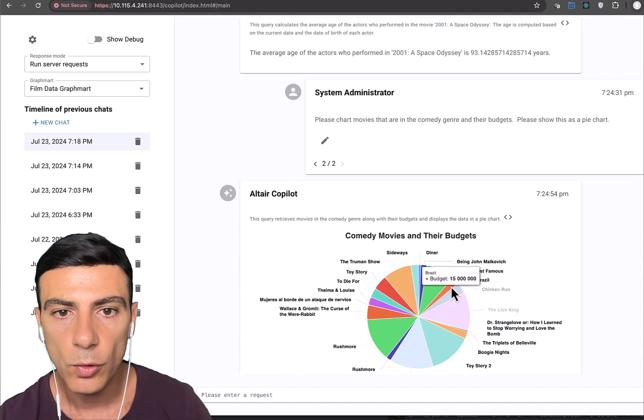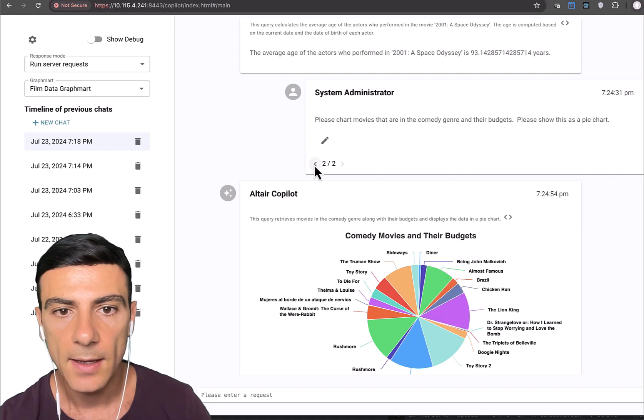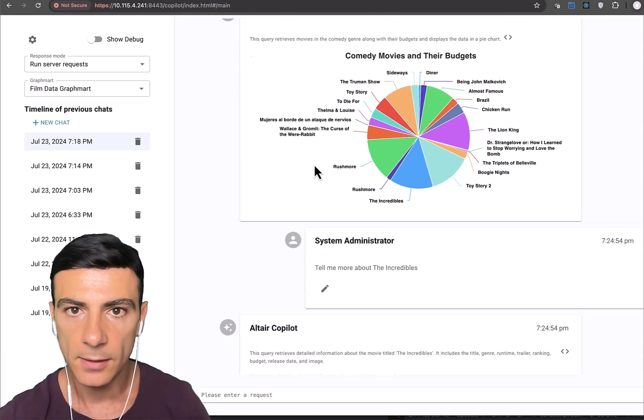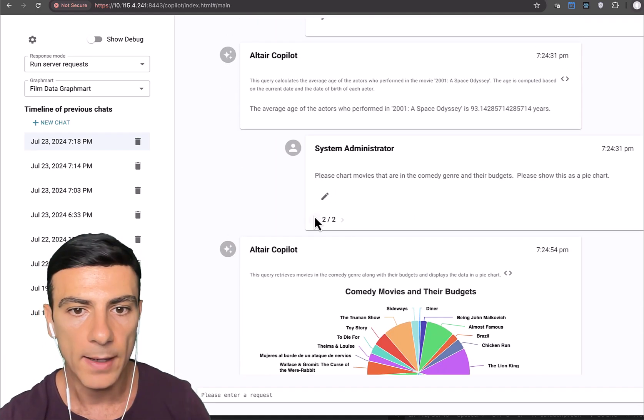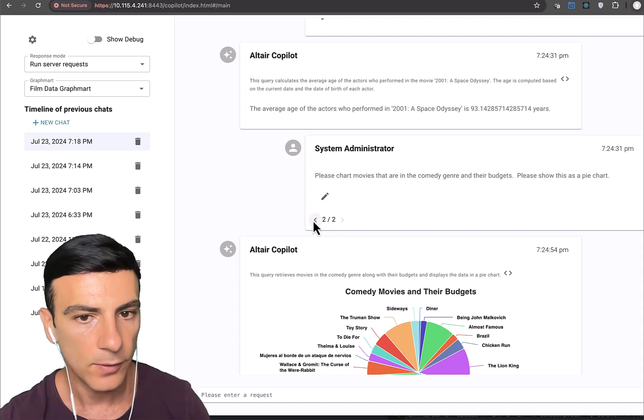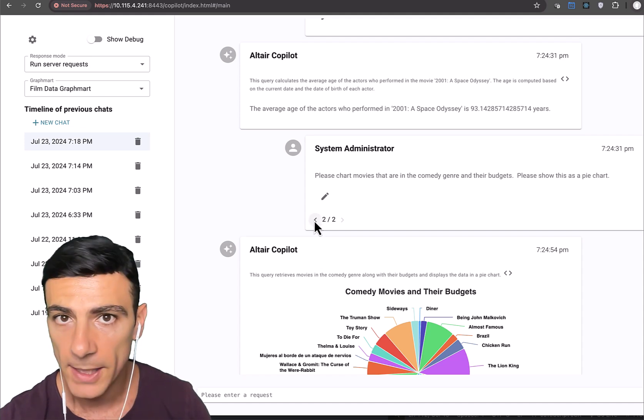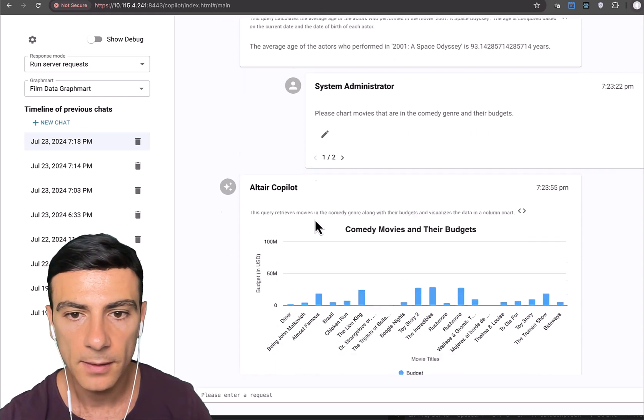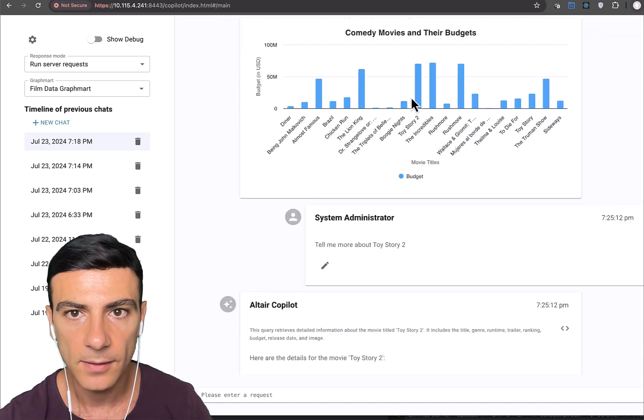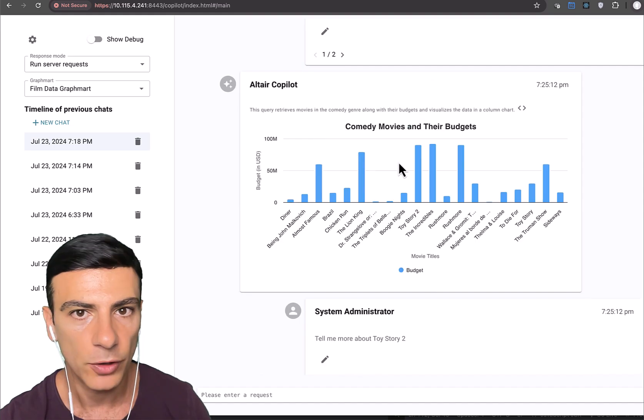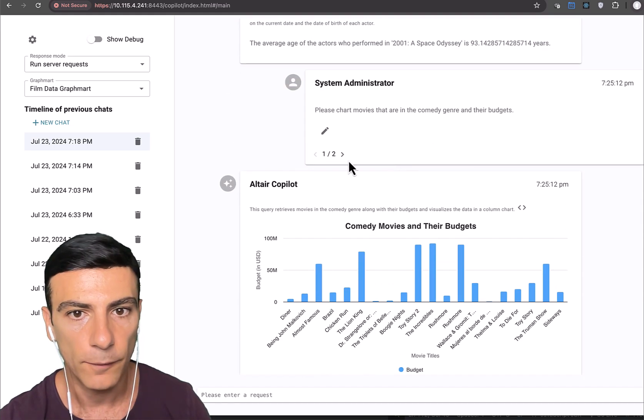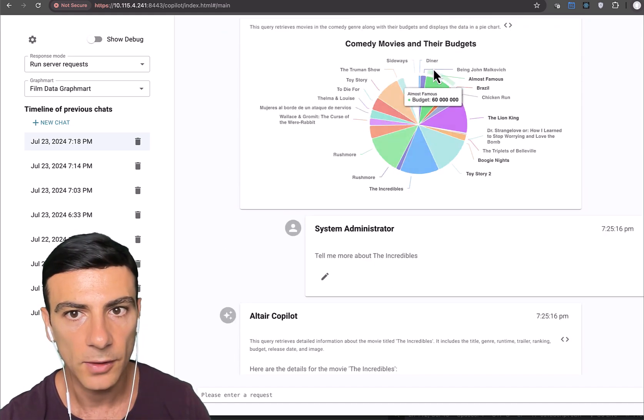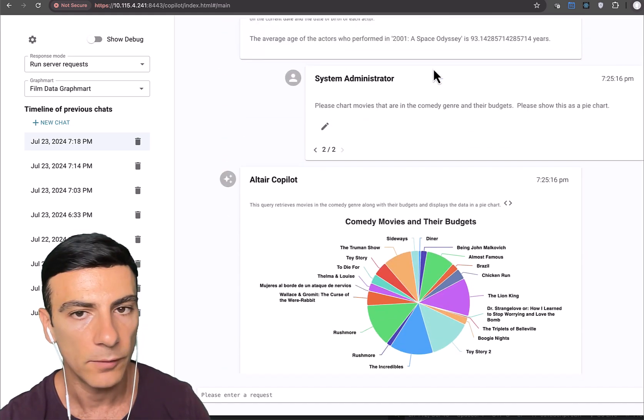What's cool is that the previous question that I had here didn't go away. It's still here. I can go back to it. So if I click back, notice that we have this bar chart. If I go forward, now we go back to the pie chart version.